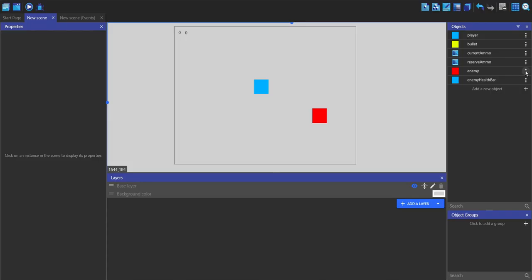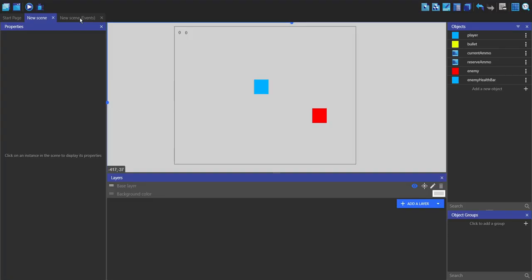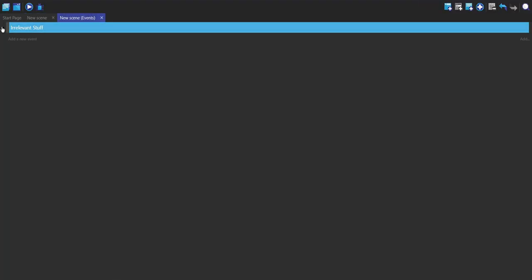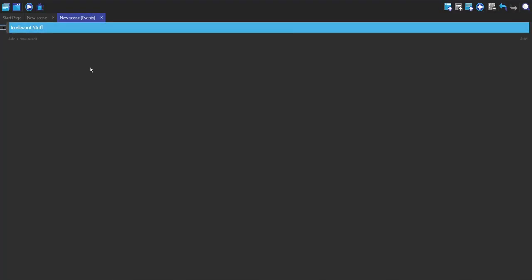In my enemy object variables, I've got one called health and I've set it to 10. Now in the events, this is just the shooting part of it. I'm going to make a new event.